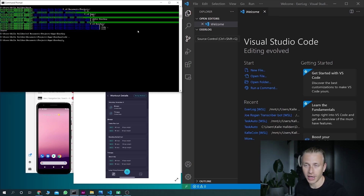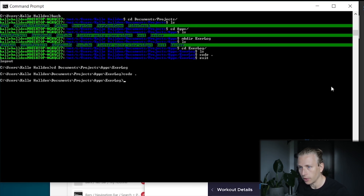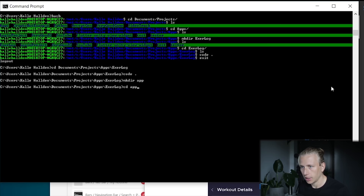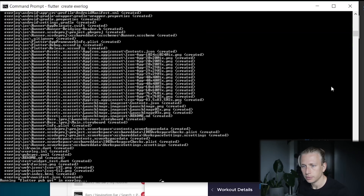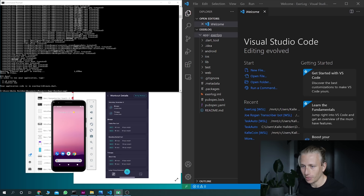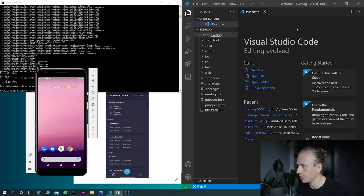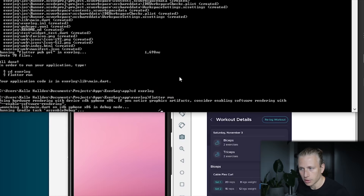I ran flutter doctor and then flutter upgrade to make sure everything is up to date. Then I created a folder called 'app', navigated into it, and ran 'flutter create exer_log'. Now we can test run it — I'm not entirely sure it will work because there have been some problems running this stuff on Windows before. So we'll do 'cd exer_log' and then 'flutter run' to see what happens.